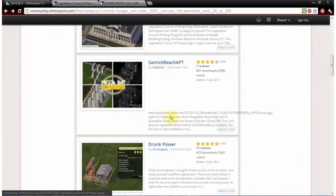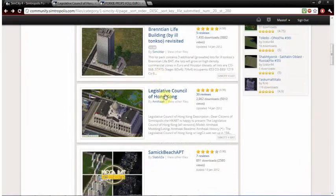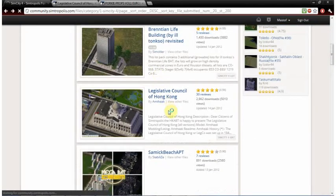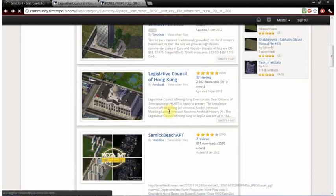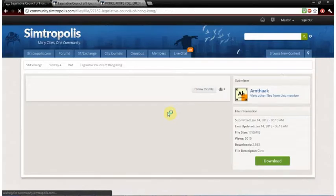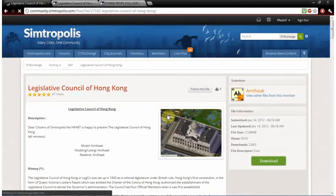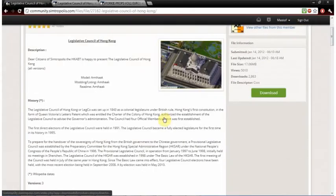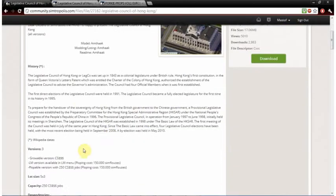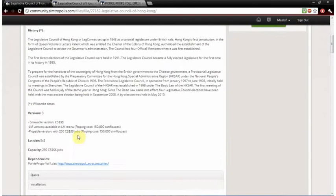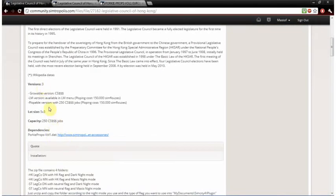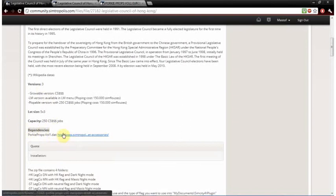So then find a file. This one looks good. So take this one and look for dependencies. Dependencies are what you need to download to use that mod.